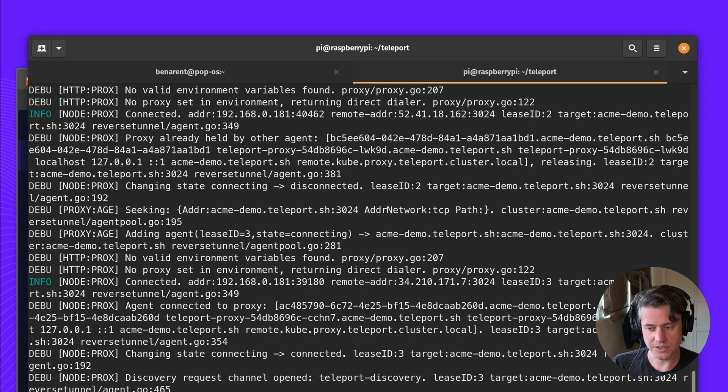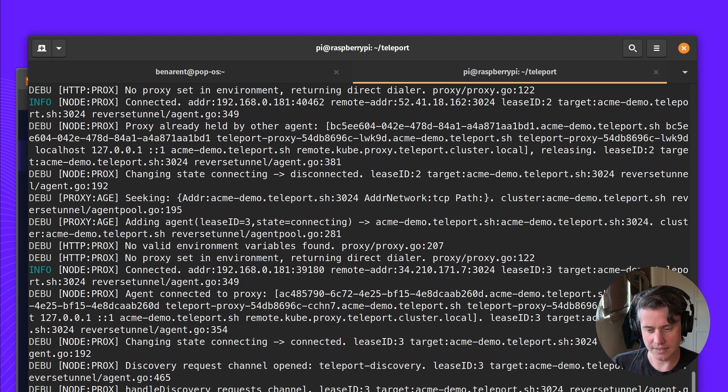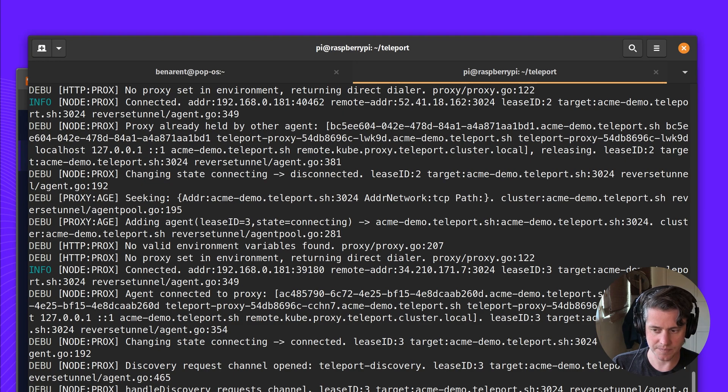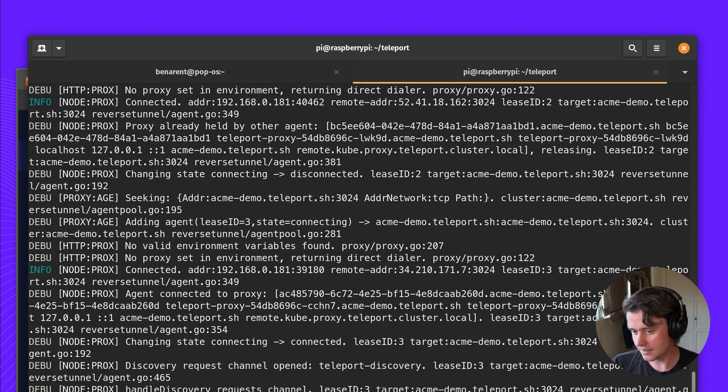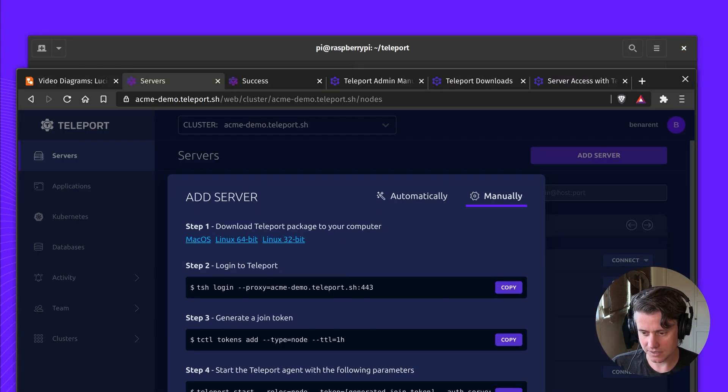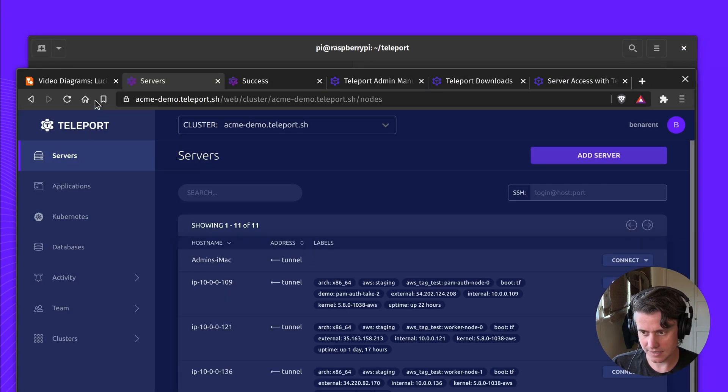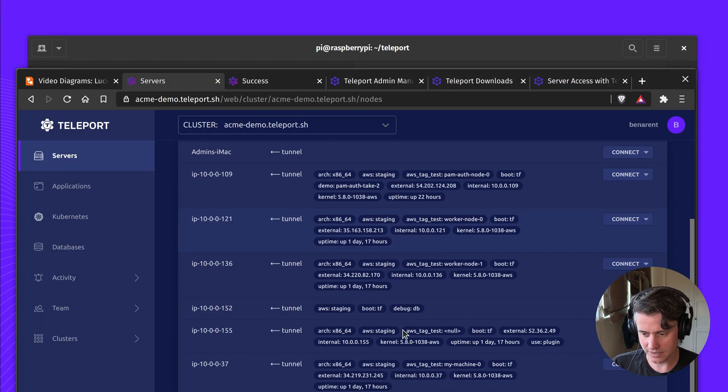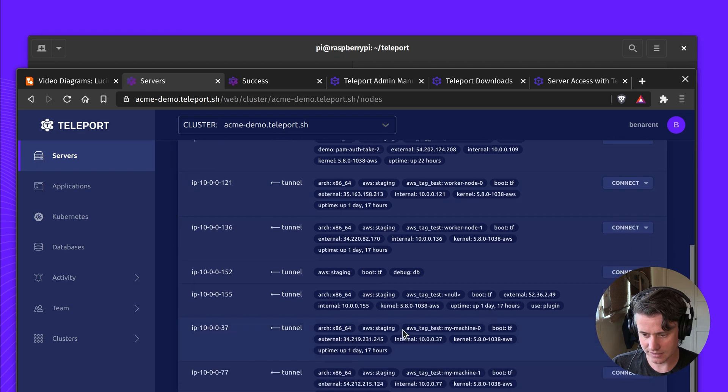In this case, I've just used the command line. You can also use a Teleport YAML file and then you can add labels and everything else. So let's just see if we have a new node in our list.